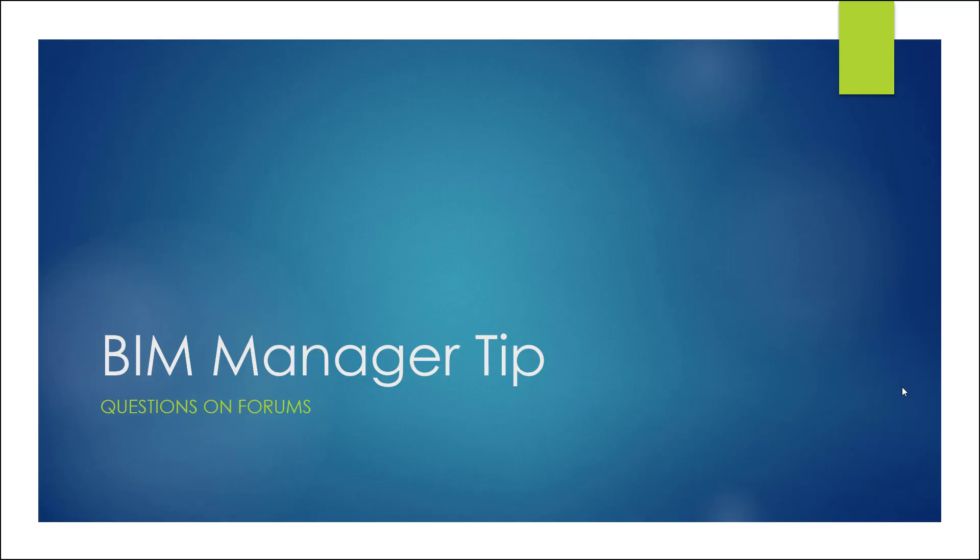Hey guys, here with another BIM manager tip. So questions on forums, I think this is massively valuable and you don't hear much about it.